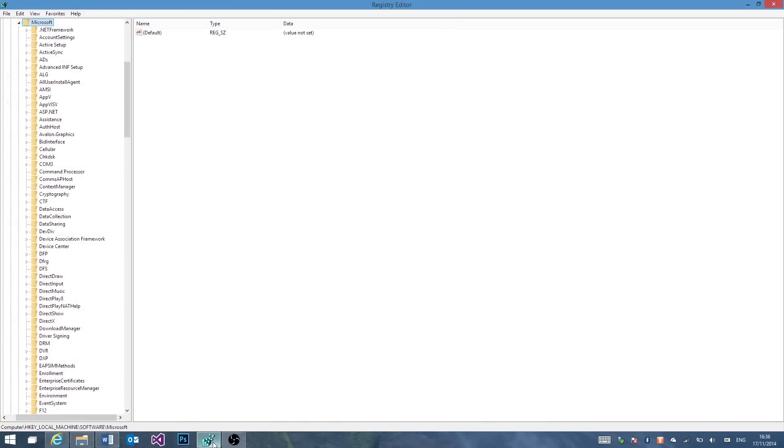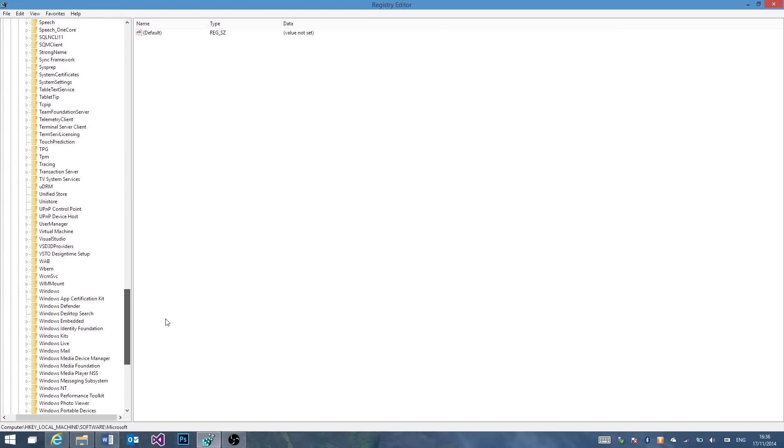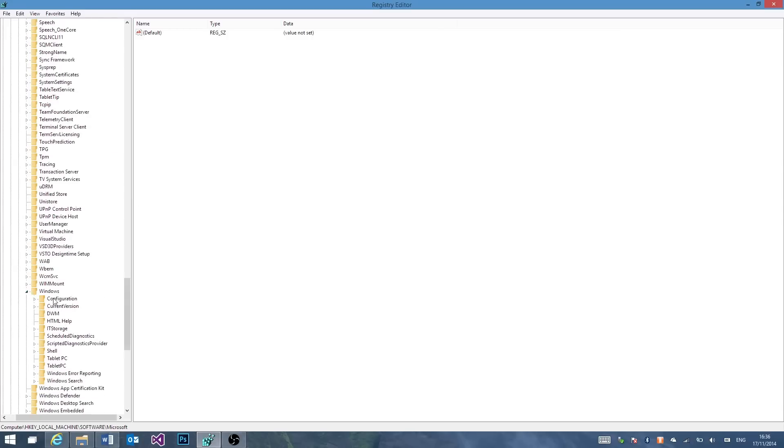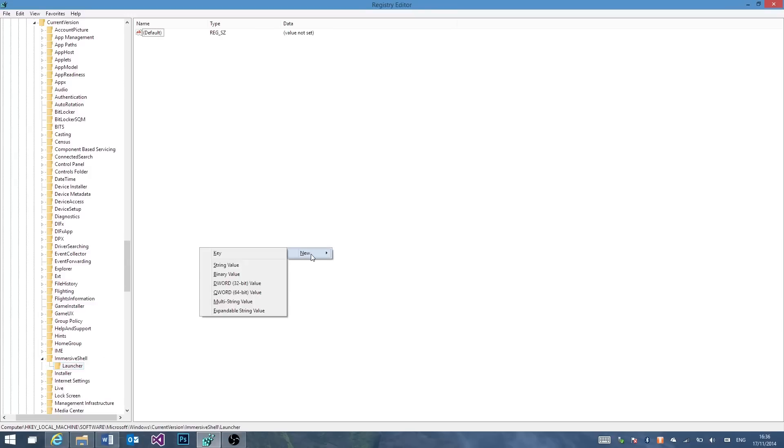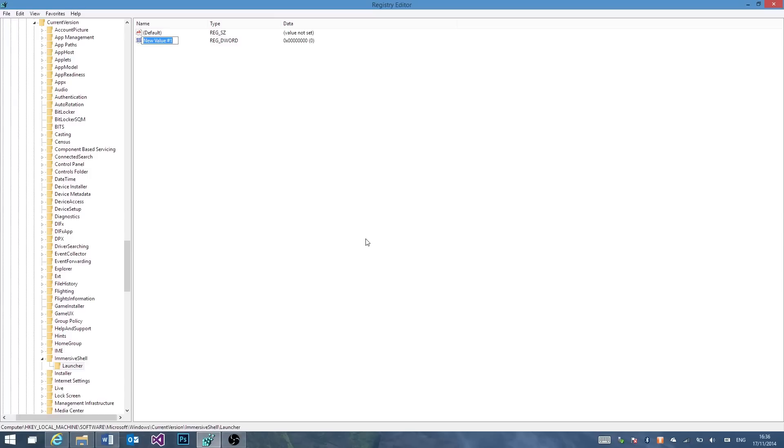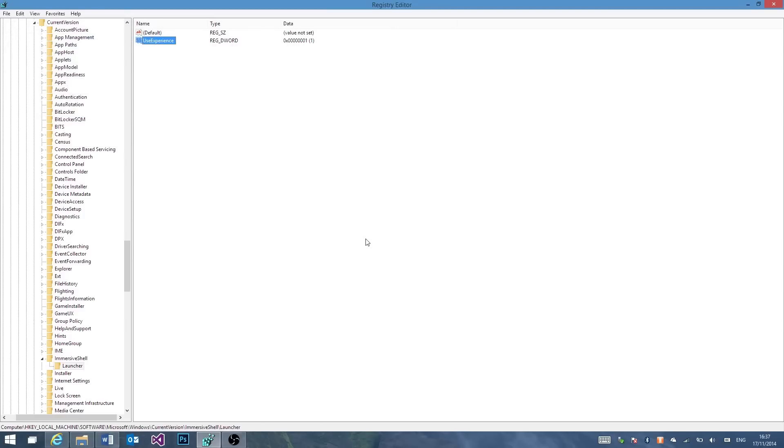Okay, so here's something cool. If you go to the registry editor and navigate to Computer, HKEY_LOCAL_MACHINE, Software, Microsoft, Windows, which is here, Current Version, and then Immersive Shell, and then Launcher. Right-click to create a DWORD, and call it Use Experience. Once you've created this, click Enter, change it to 1, and then open Task Manager.